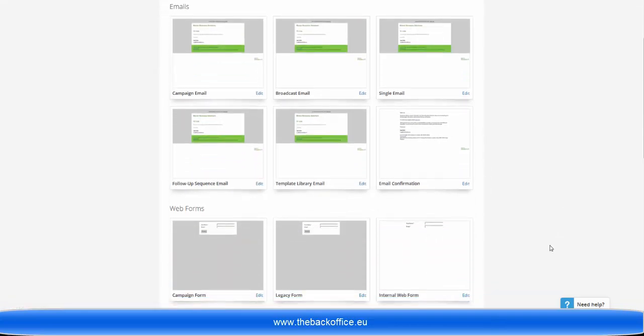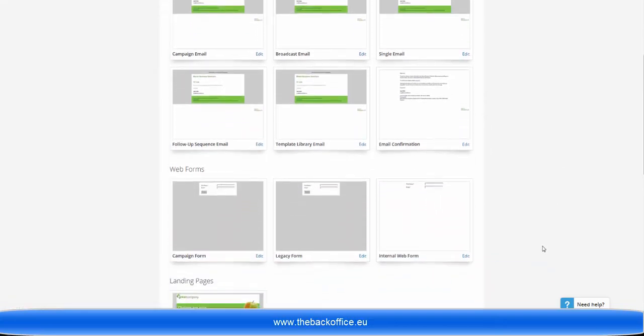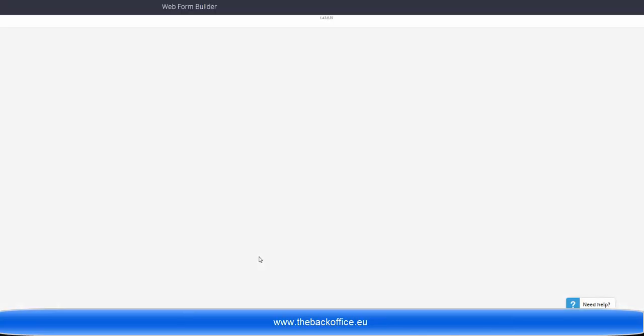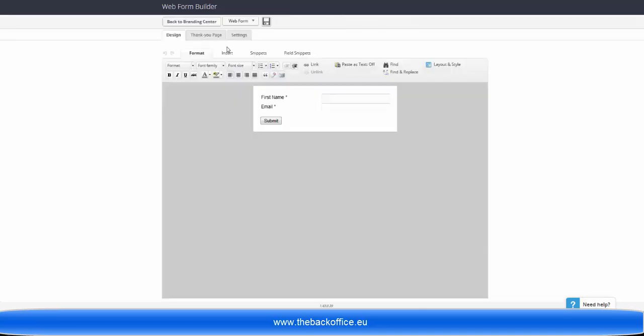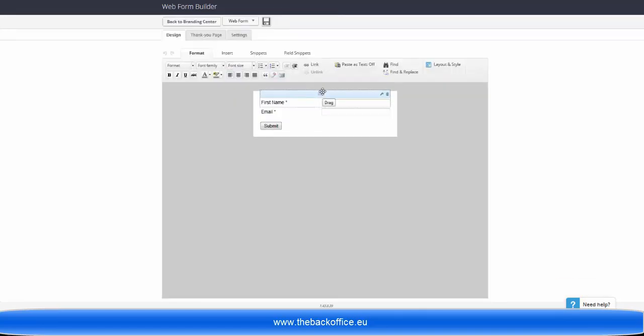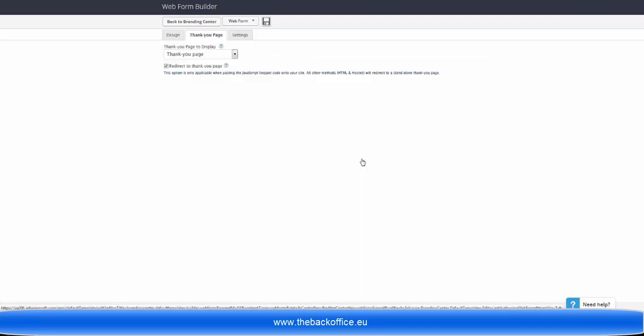Now to find the thank-you pages for your web forms, scroll down to web forms and click on this little button here, Edit. That'll take you into it, and if you're going to be doing different web forms, you can change that here as well, but what we're here for is the thank-you page.